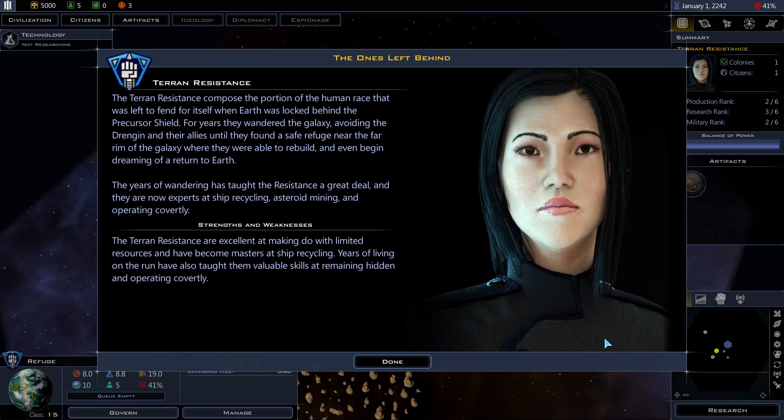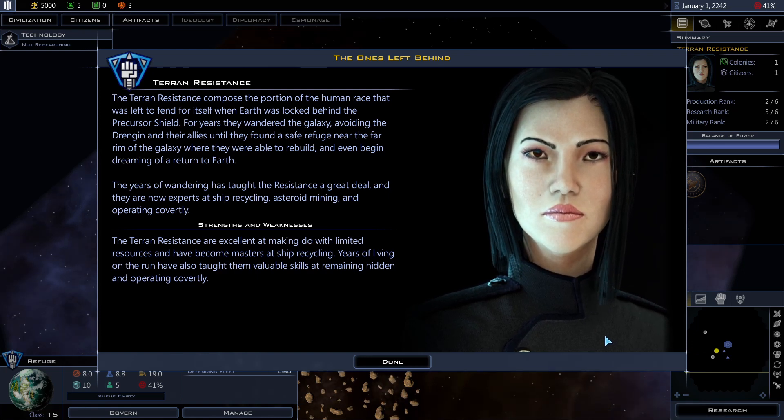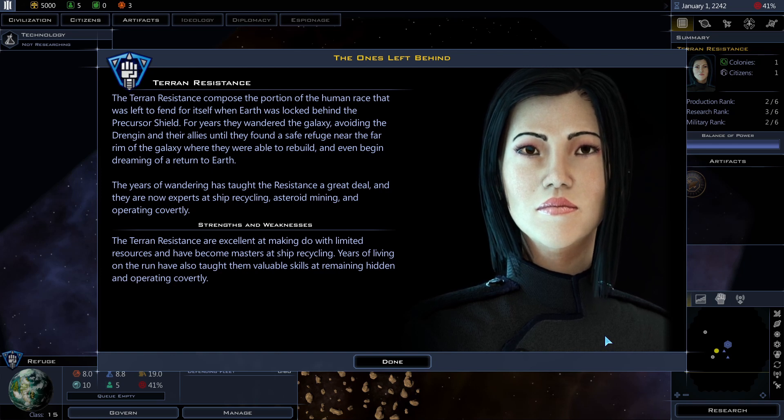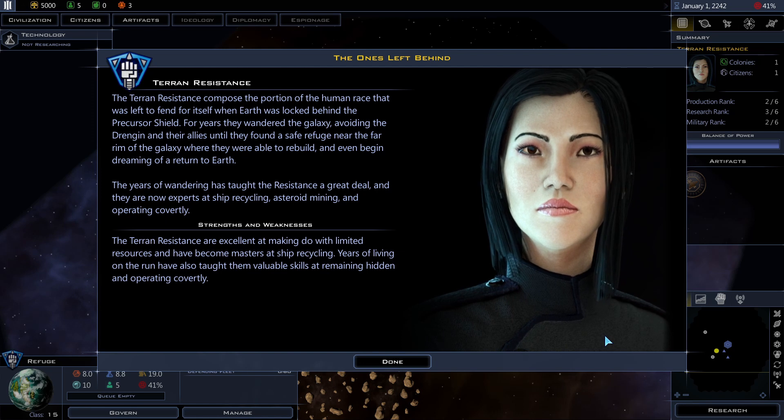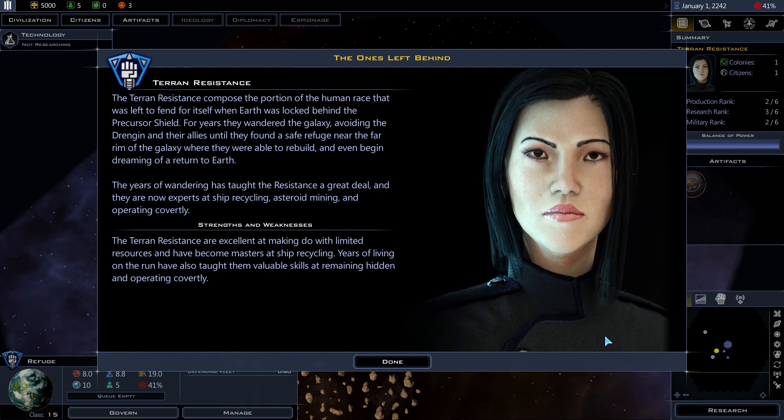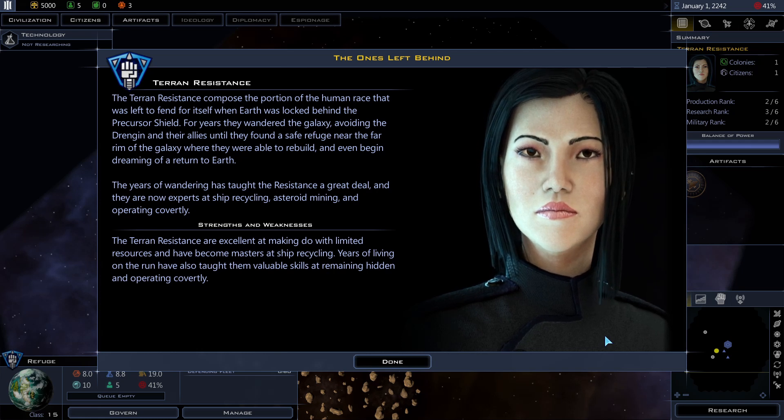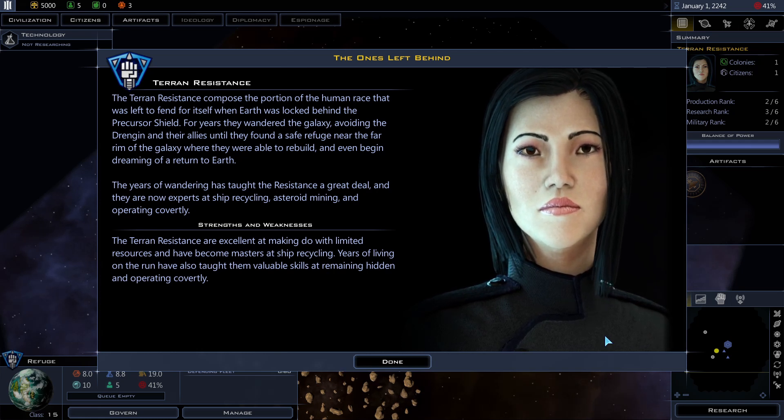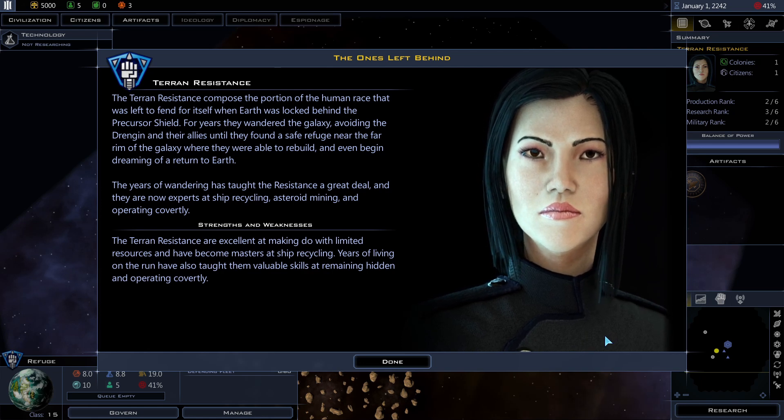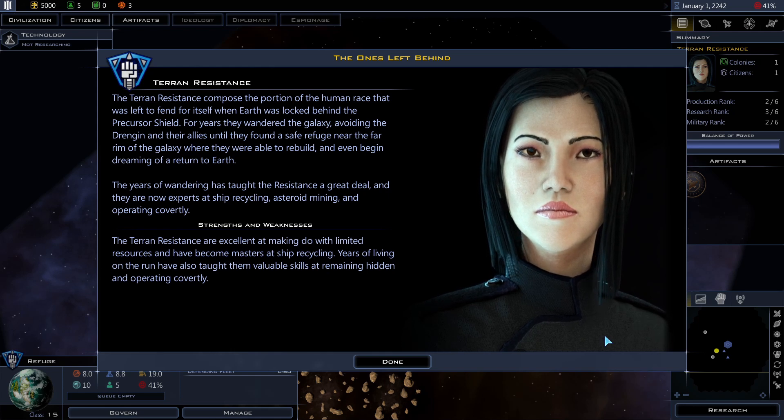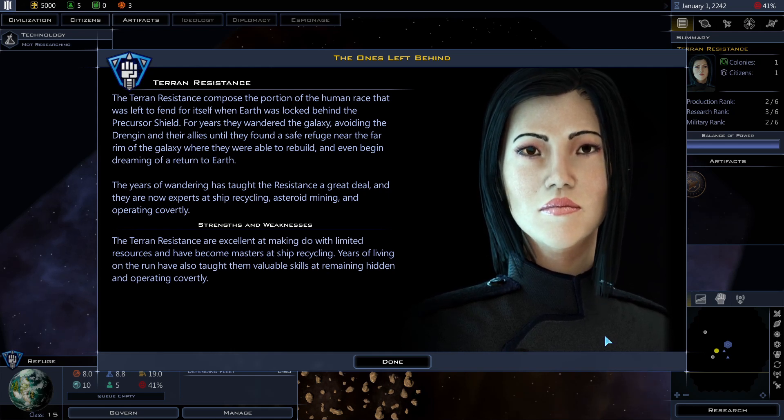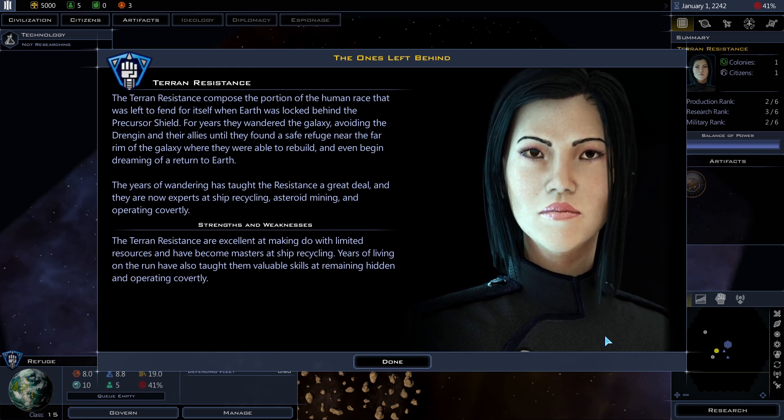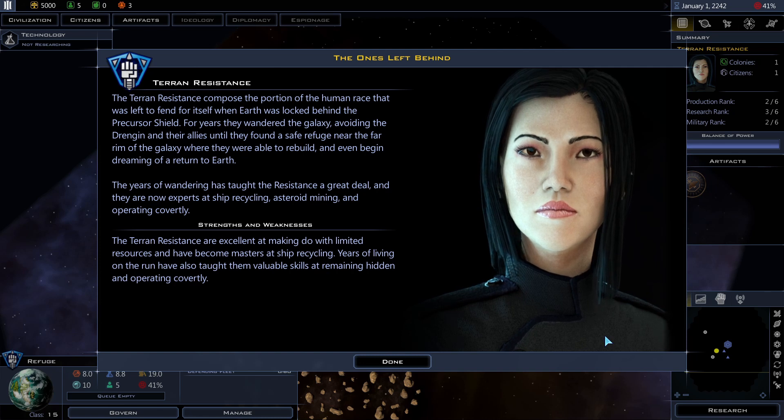The story begins: The ones left behind. The Terran Resistance composed a portion of the human race that was left to fend for itself when Earth was locked behind the precursor shield. For years, they wandered the galaxy, avoiding the Drengin and their allies, until they found a safe refuge near the far rim of the galaxy where they were able to rebuild and even begin dreaming of a return to Earth. The years of wandering has taught the resistance a great deal. And they are now experts at ship recycling, asteroid mining, and operating covertly.